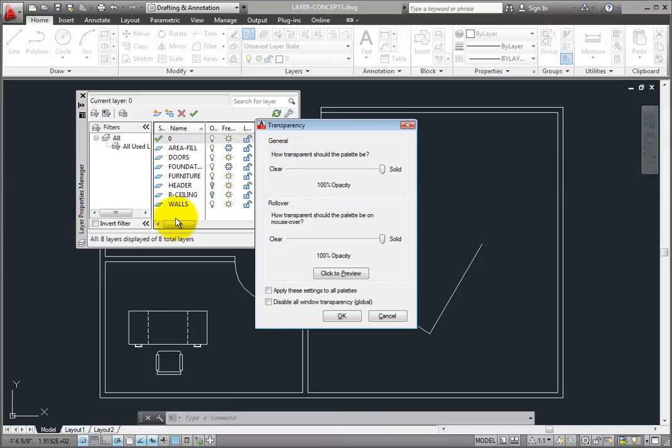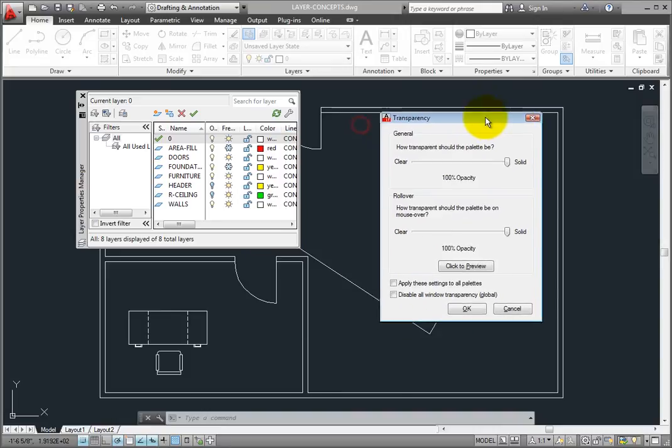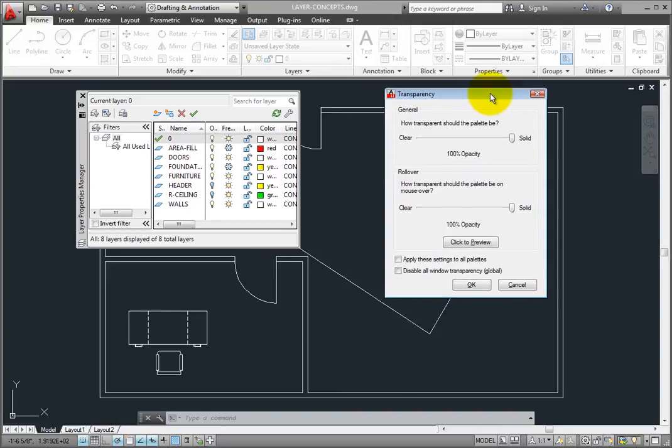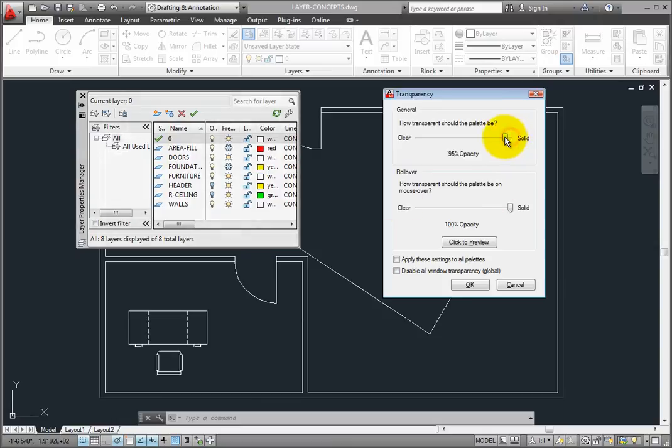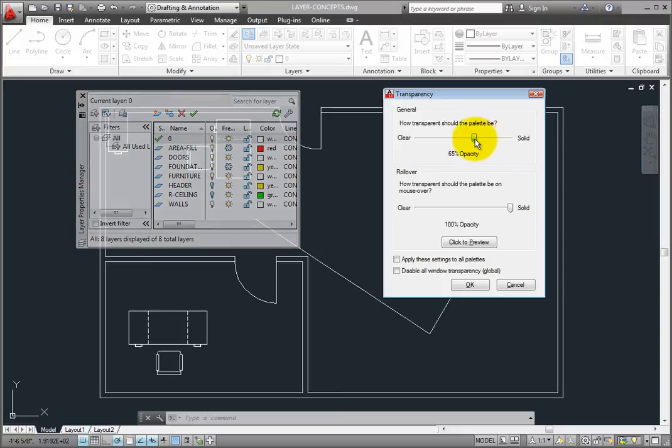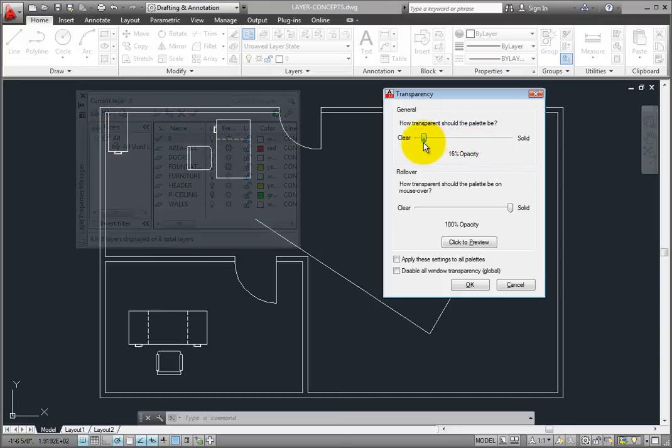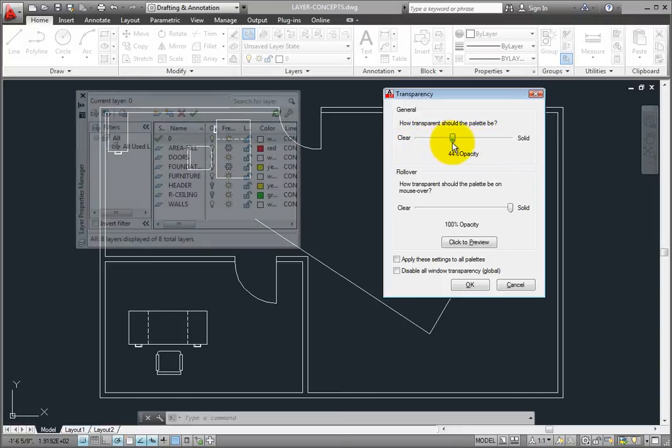Notice that the dialog box has two settings. The General setting controls the overall transparency of the palette. By dragging this slider to the left, I can increase the transparency of the Layer Properties Manager palette. I'll set that value to 30%.